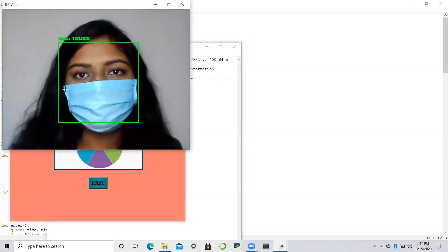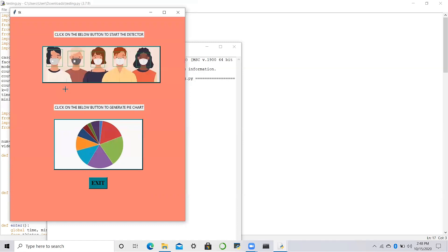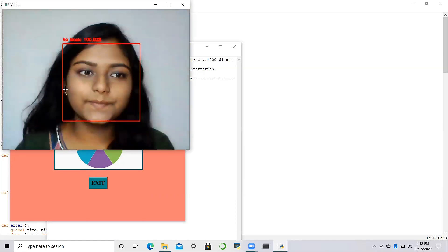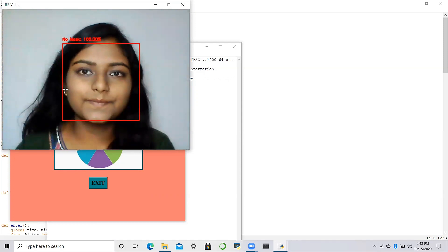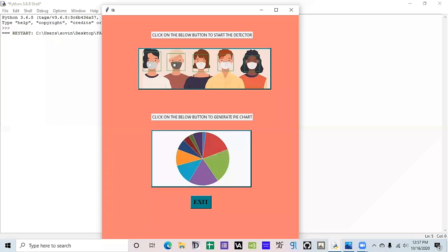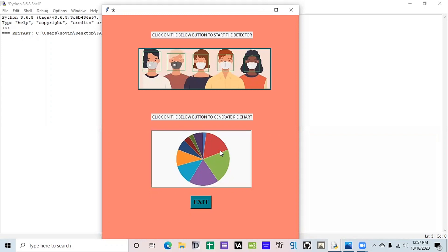Great! You've got your mask on. Kindly use the sanitizer. Have a safe day. Kindly wear a mask. You're not allowed to enter. And this pie chart option will predict the results about the percentage of people wearing a mask or not, which can be used further for data analysis.